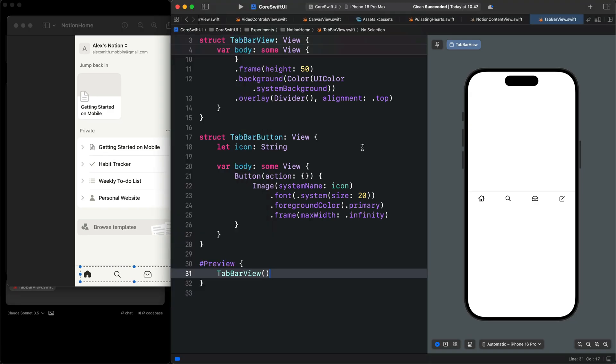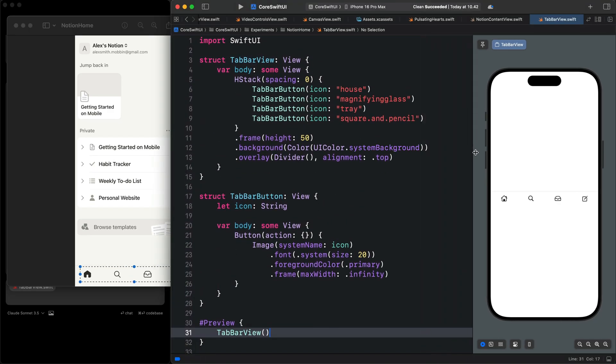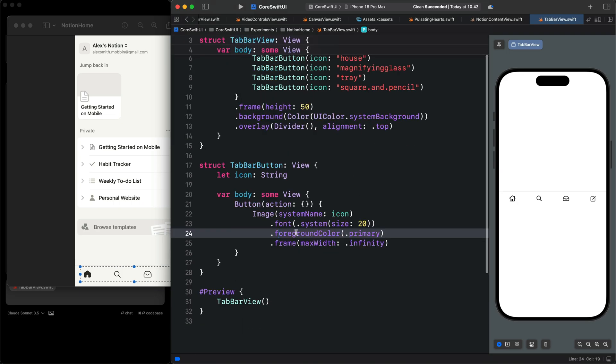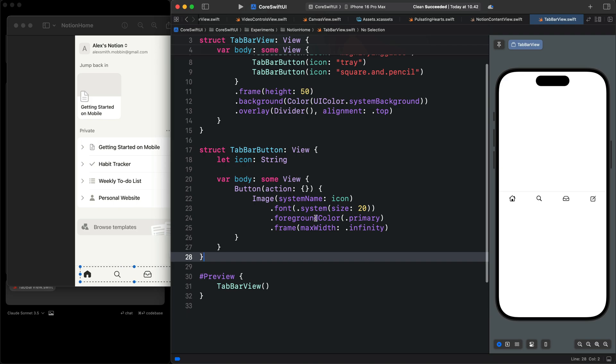If I go back to the code, there are a couple of things we can change here. For example, we can change the UI color and also foreground color to foreground style.